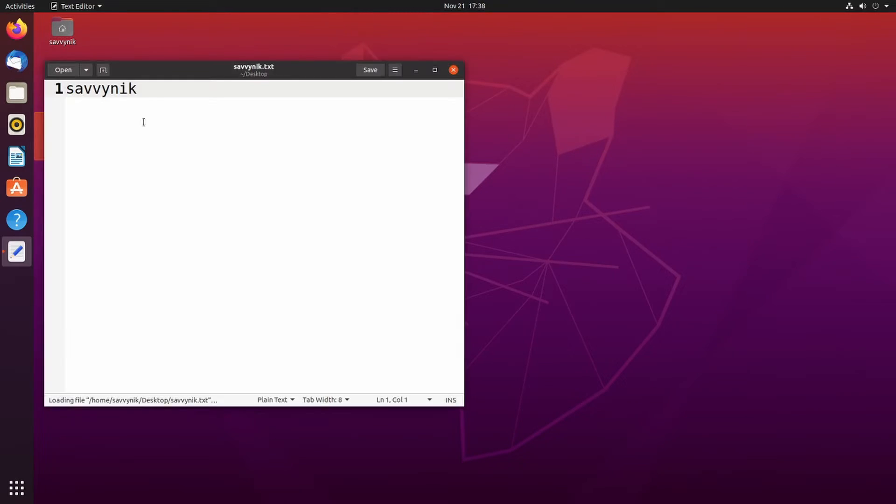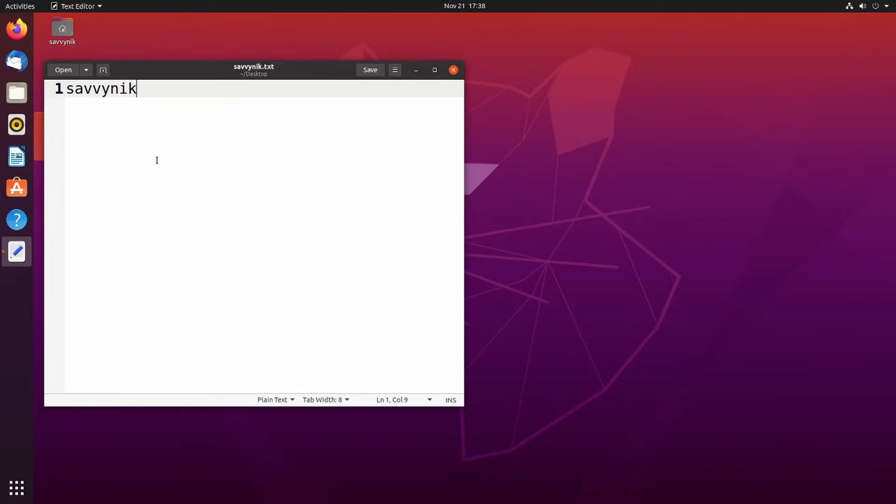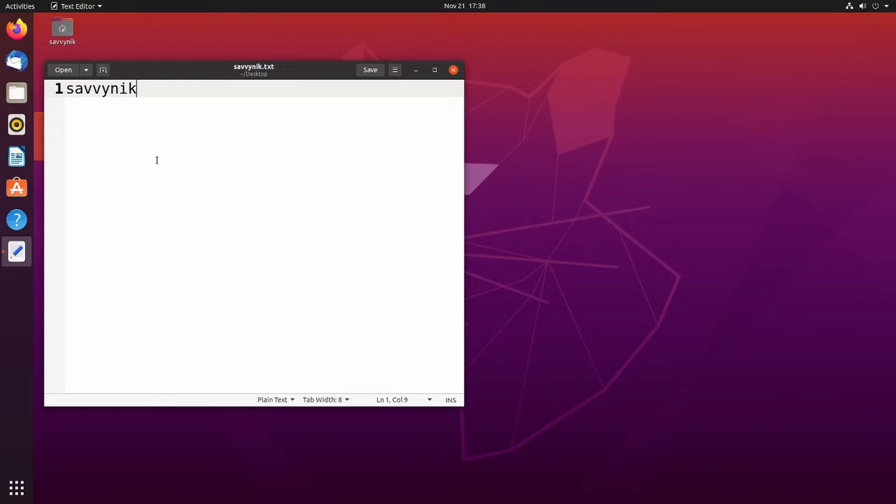If we open this up, let's make sure it says Savvynic inside and it sure does. So congratulations if you made it this far, you've successfully copied over your first file using SCP, the secure copy protocol.